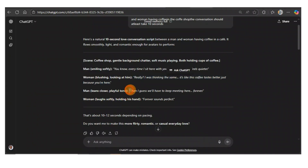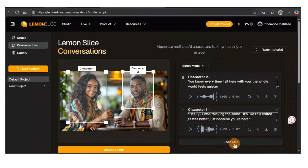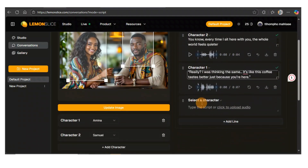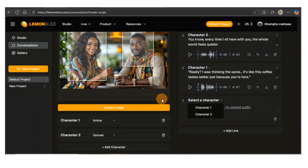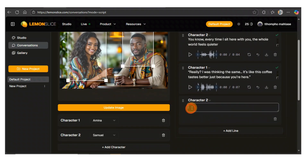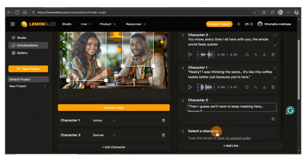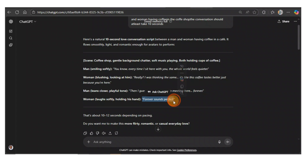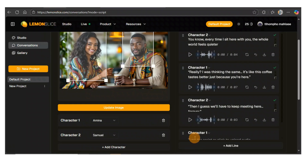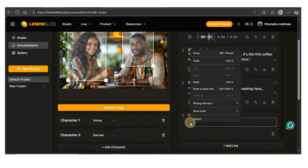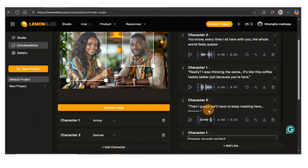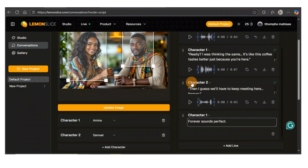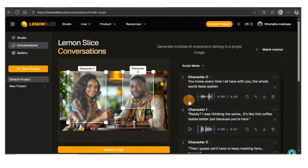Our conversation is two lines for each. So I'll copy the second line and go back to Lemon Slice and click on 'add another line.' I need to mention the line — it's going to be for character two. Make sure you put it right there. Then I'll add character one and go back to ChatGPT and copy. You can write whatever you want — you don't need ChatGPT if you know how to write. This is just a simple tutorial. Now we've got everything we need and you can go through the conversation by listening to everything that has been generated.